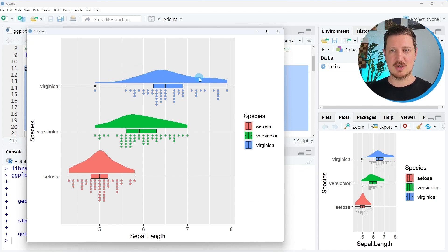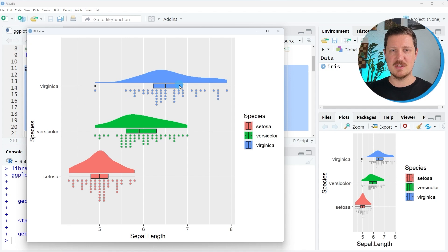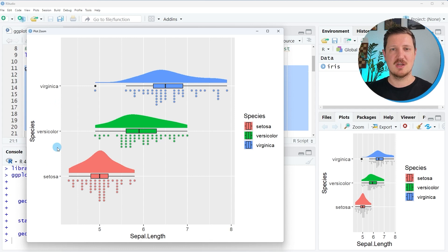We can enlarge the graph by clicking the zoom button. You can see that we have created a rain cloud plot using ggdist. At the top is a density, then a boxplot, then a point interval at the bottom — and this is repeated for the three species groups: virginica, versicolor, and setosa.